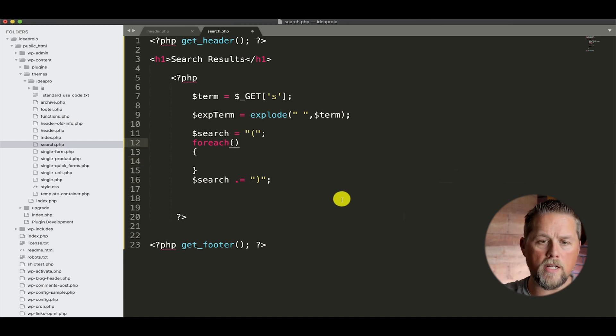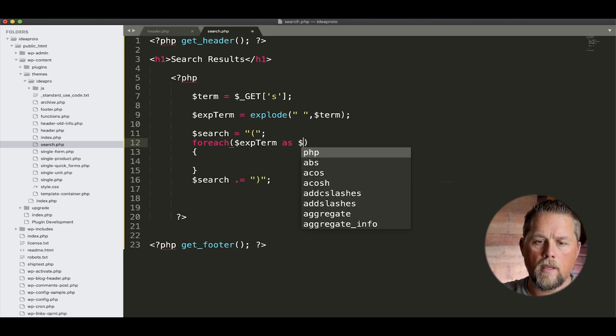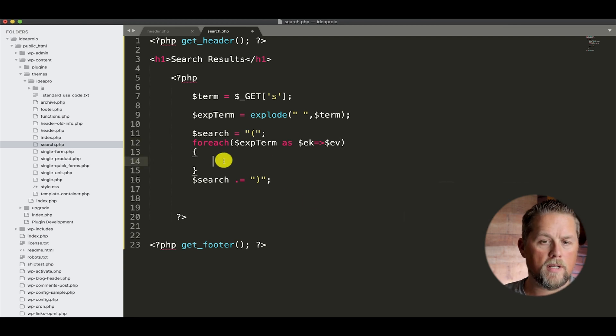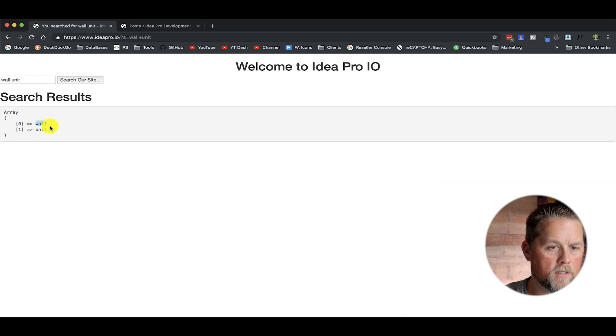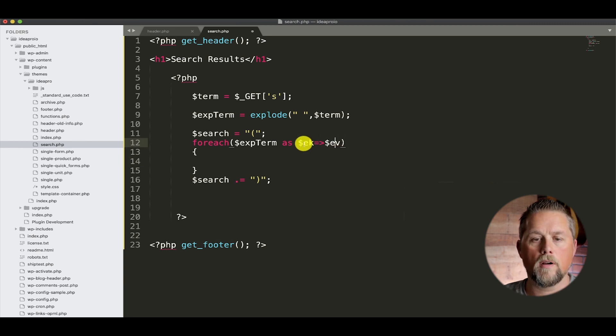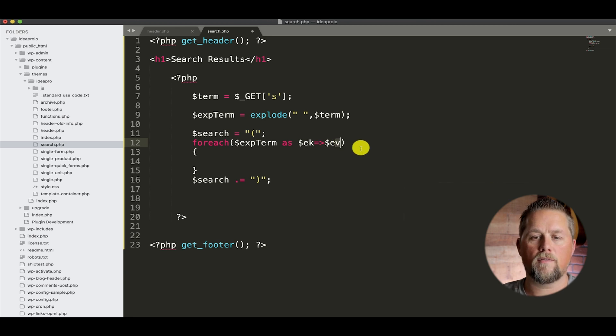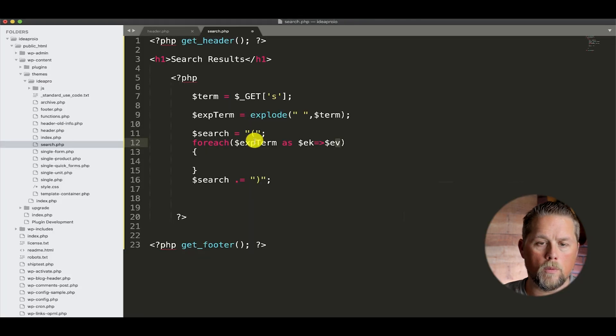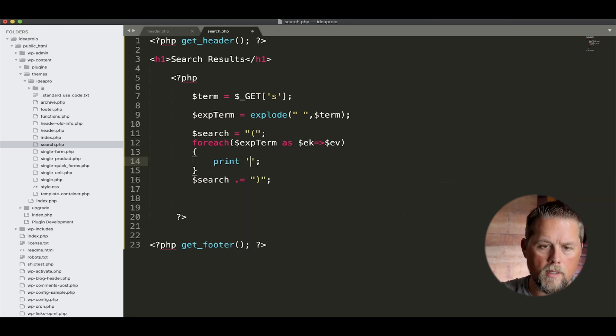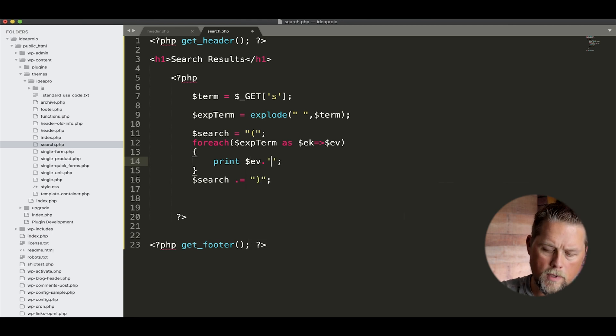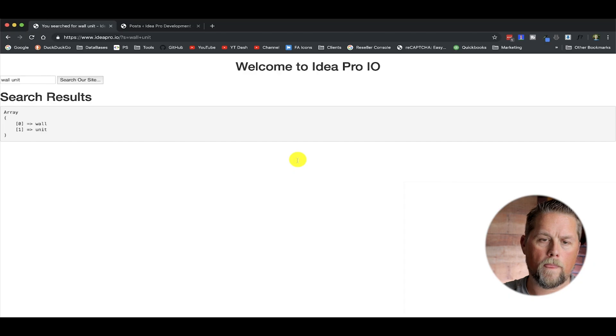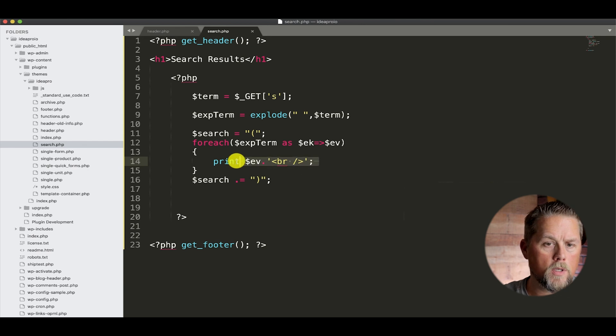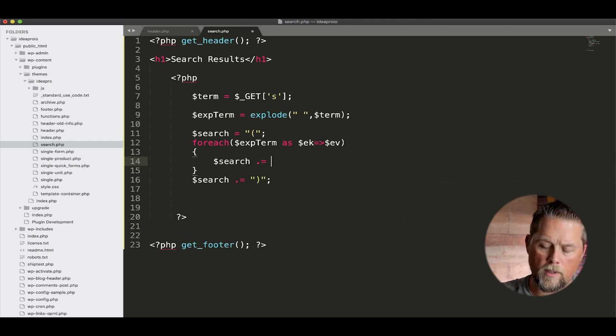So it's the same thing if we said search equals. We're just extending that string with this here. And we're doing it like this because in the middle here we're going to add some search queries for our database. So for each exp term, explode term, as e key, e value. And what that does is it's exploding the term in each one of these. So it's going to separate wall and unit in the for each. The ek is the exp term key and the exp value. Now the term key is these here, and the values are these here. So if we print each value - see, we've printed wall, and then we've printed unit. So now we're going to combine those to build a search query.